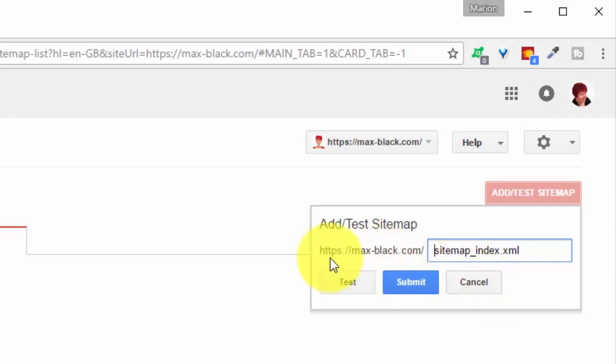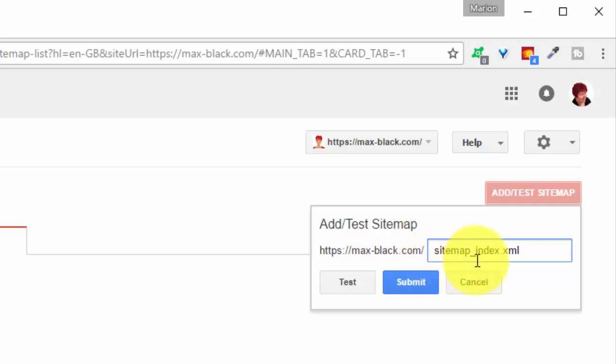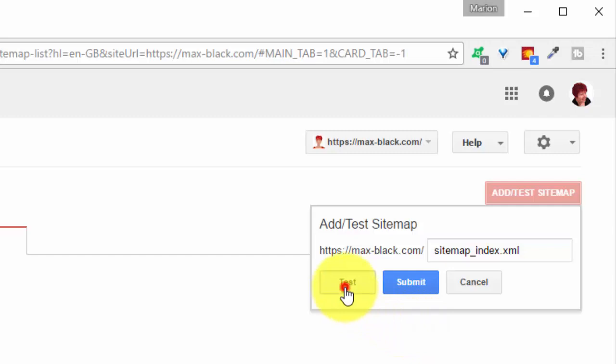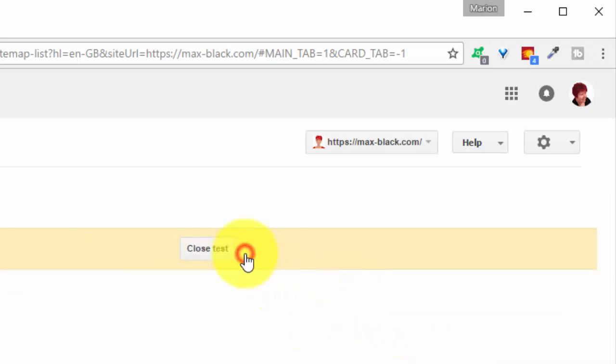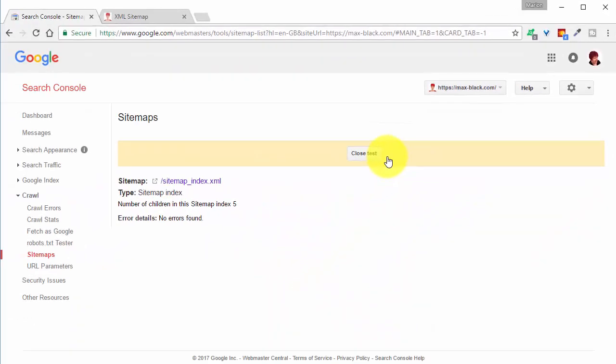So it now reads https domain name slash sitemap underscore index dot xml and click on test. View test result.